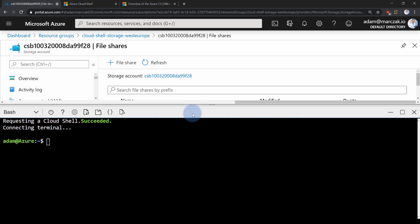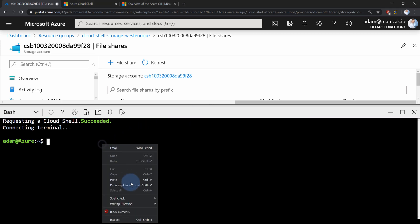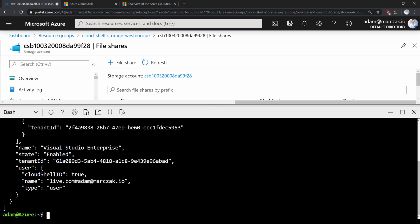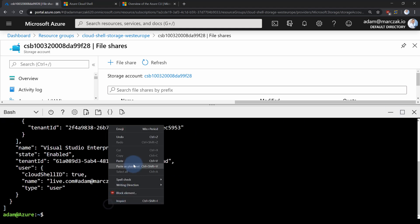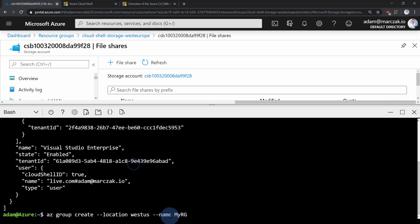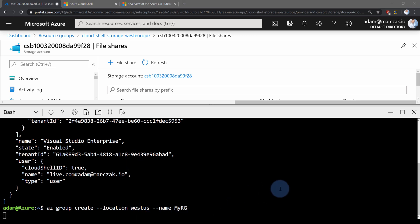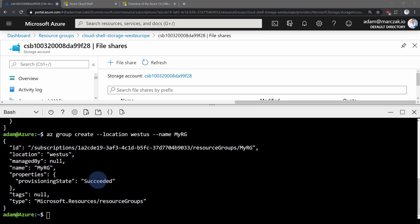And in here you can use bash, Azure CLI to perform your automations, like you can list your currently used accounts. Or maybe create new resource group called MyRG in WestUS. That's done. That was simple.